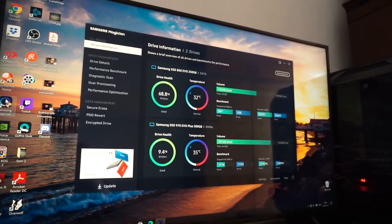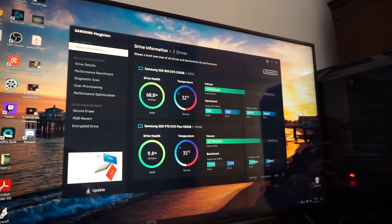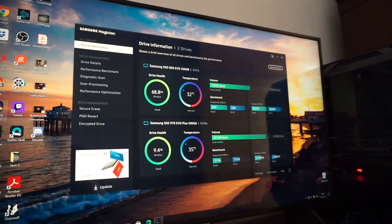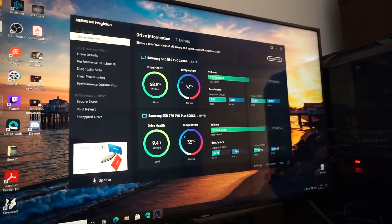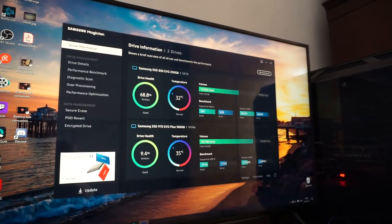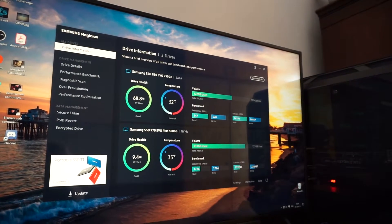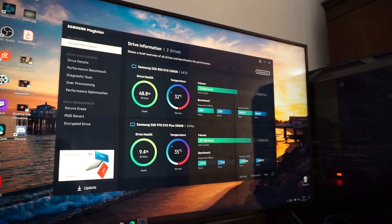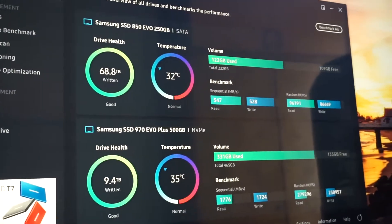Hello and welcome to a new tutorial on how to fix the Samsung Magician issue regarding the inability to install the NVMe driver. This will be especially for the ASUS ROG Z490 Gaming E motherboard, but I'm pretty sure it will be a fix for any Intel system. This is my setup right here.